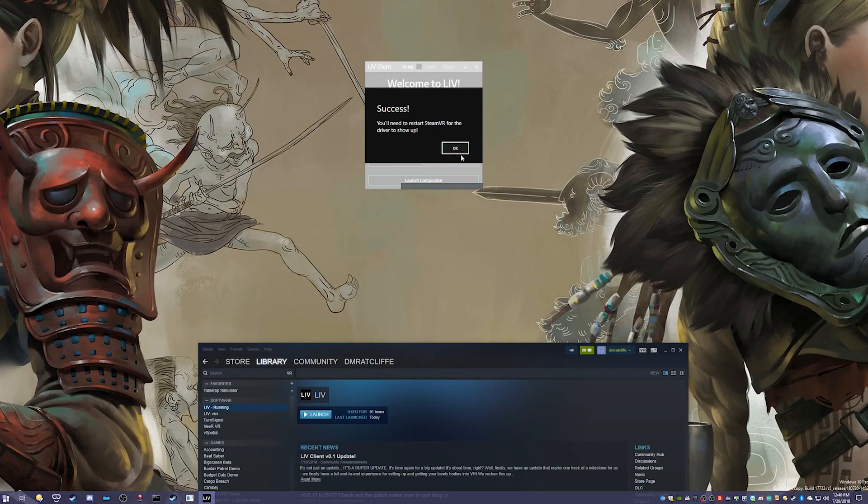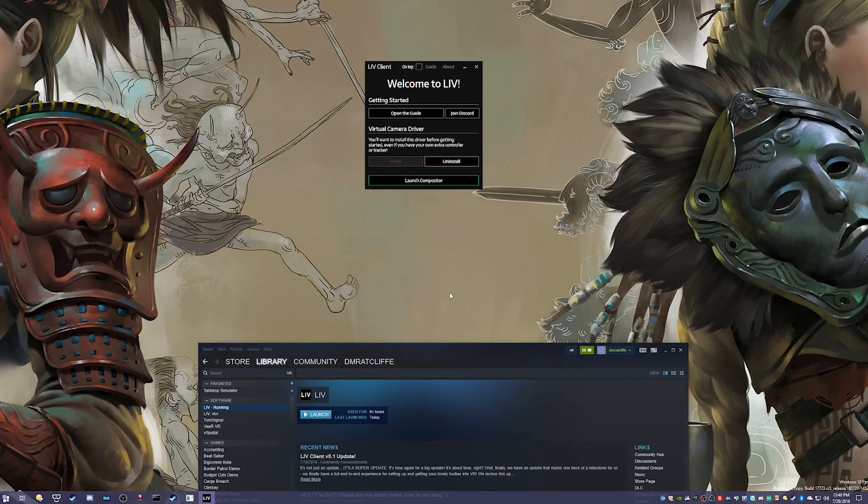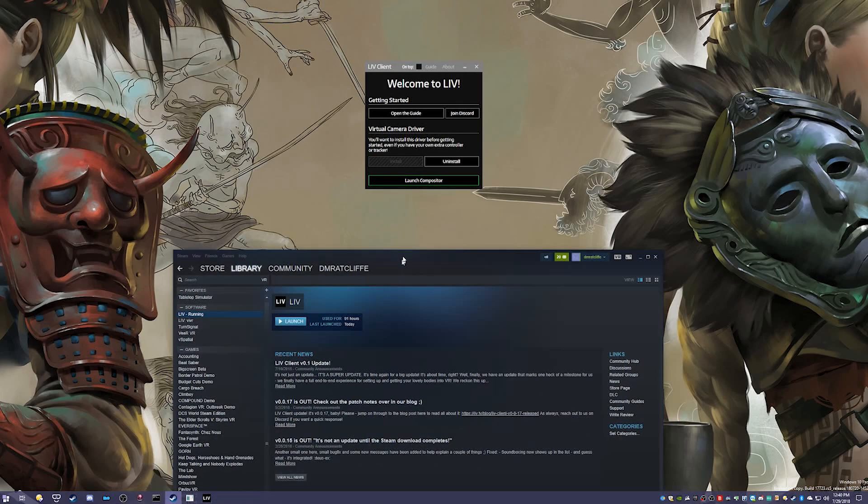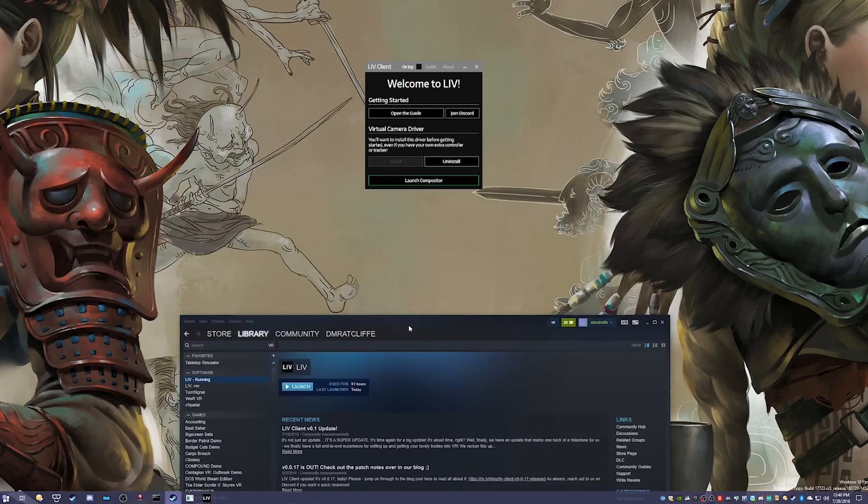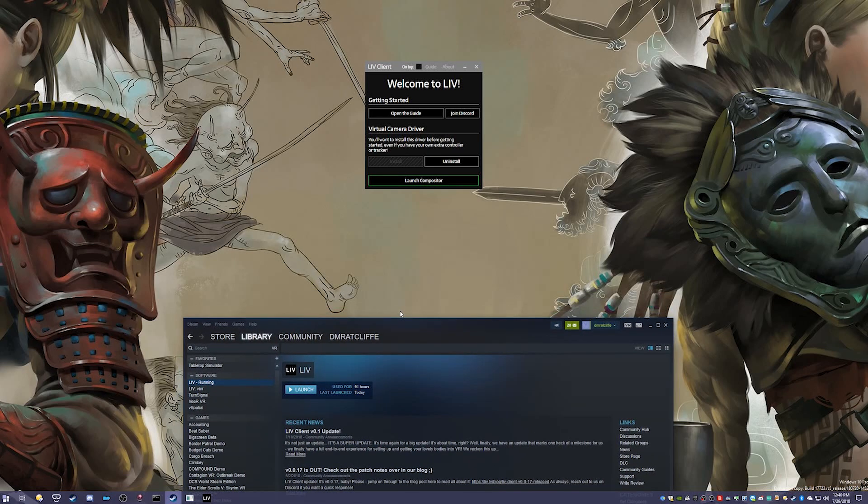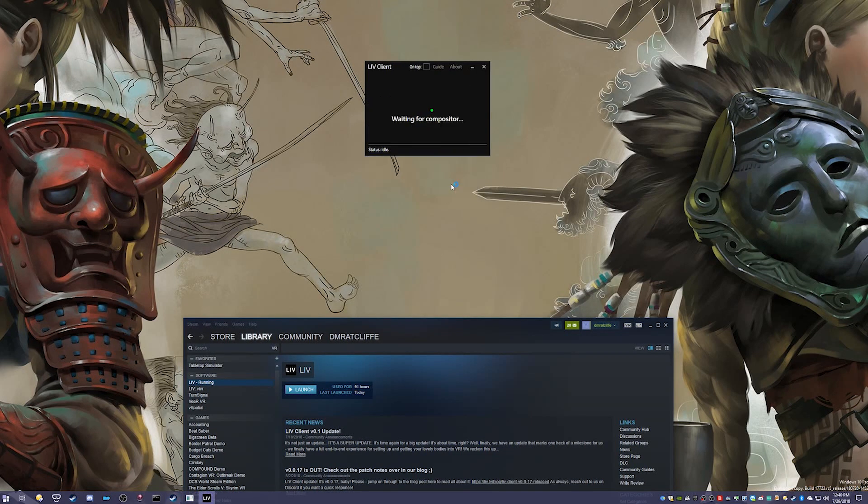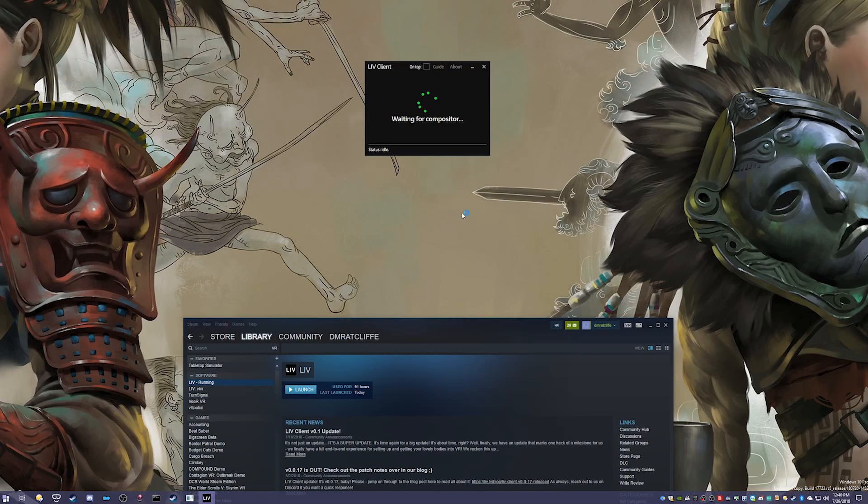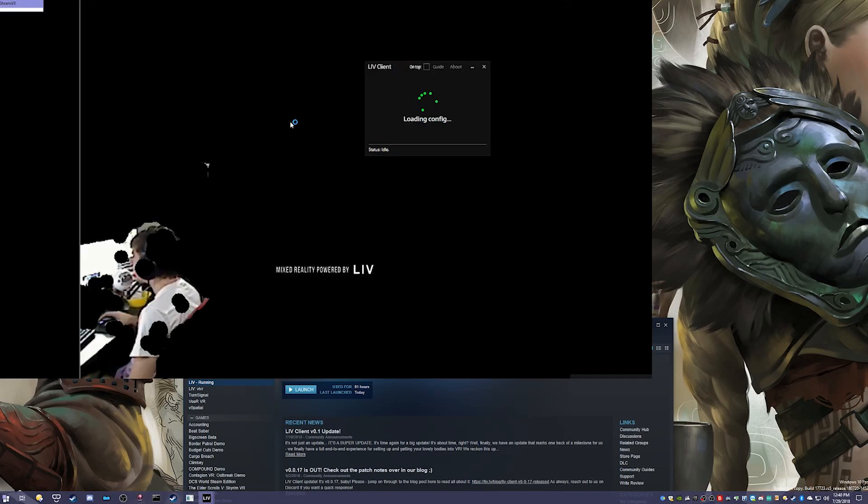I didn't have SteamVR open, so I should be fine. Now what you need to do is actually turn on your controllers—in my case, Windows Mixed Reality controllers—and then click Launch Compositor.